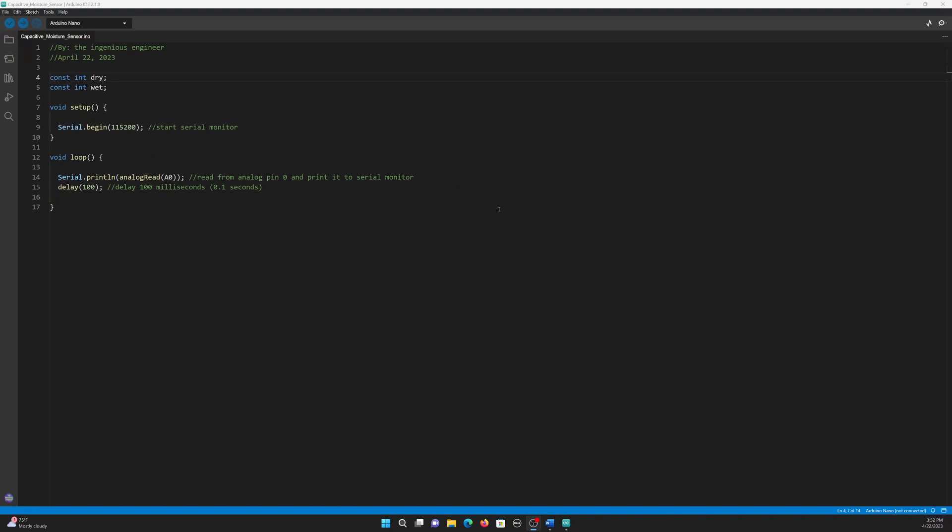Here is the code to get raw data readings from the capacitive moisture sensor. First, we are going to start by declaring two constant integers. I will explain what those will be used for later. Then, in the void setup, we start the serial monitor.